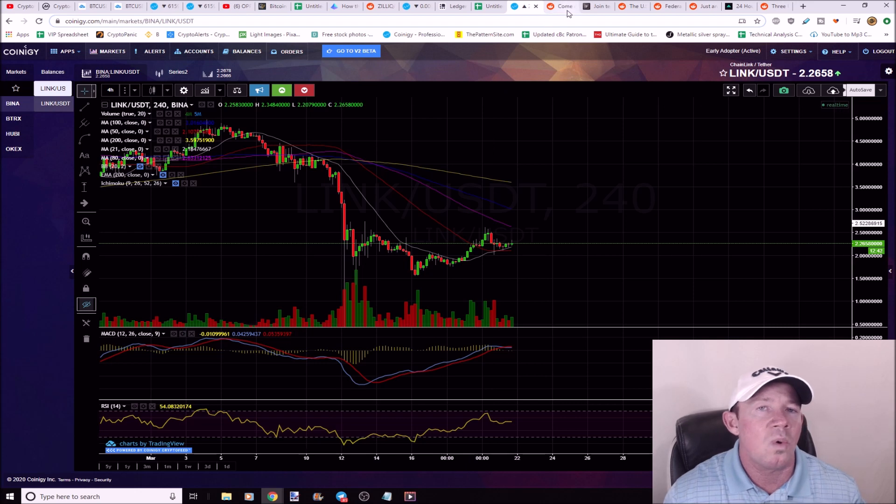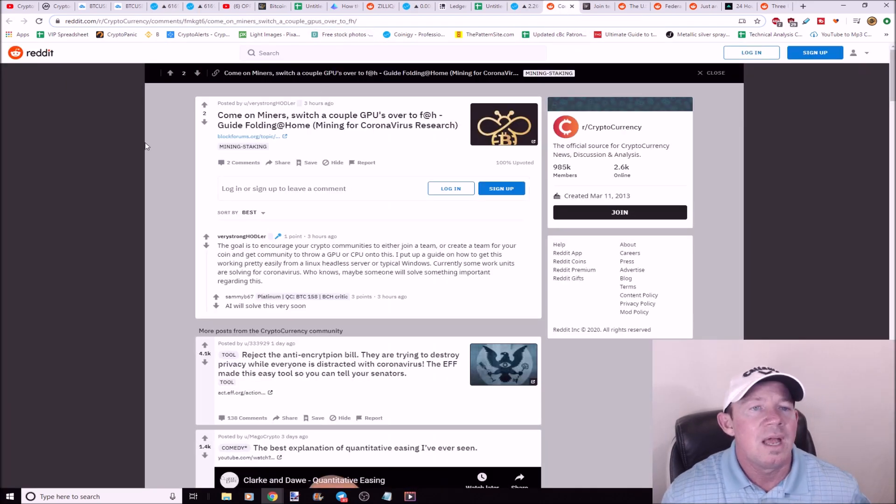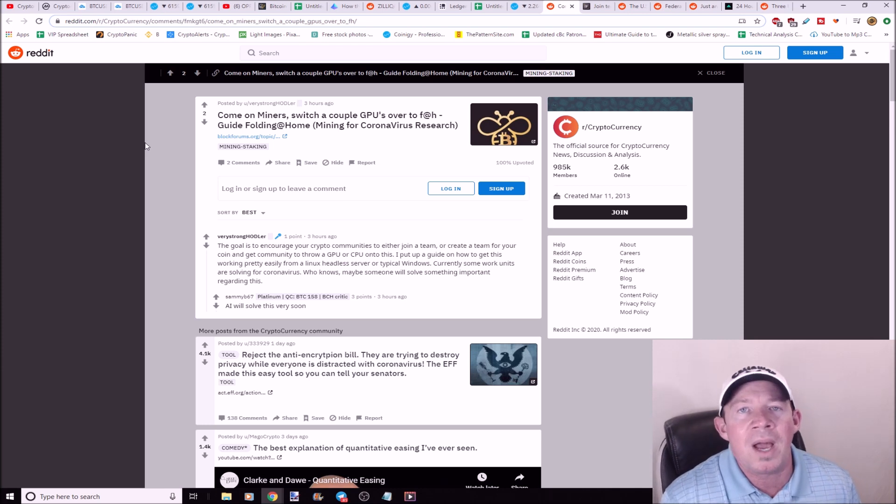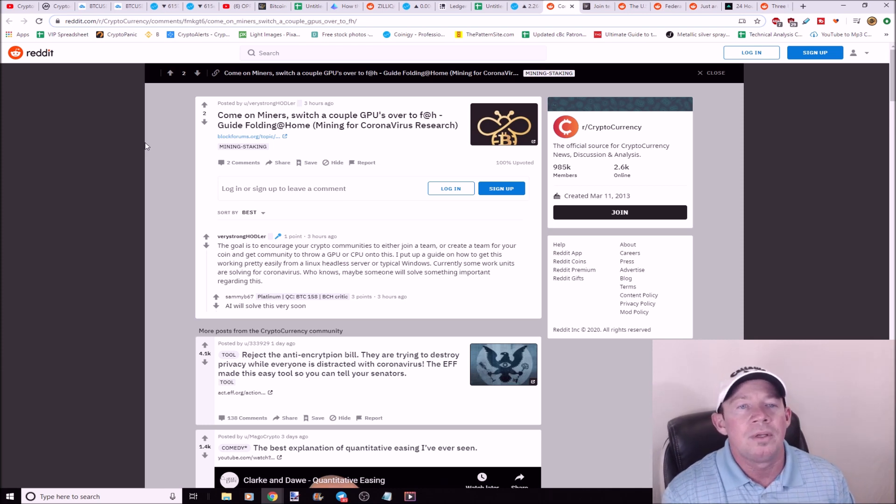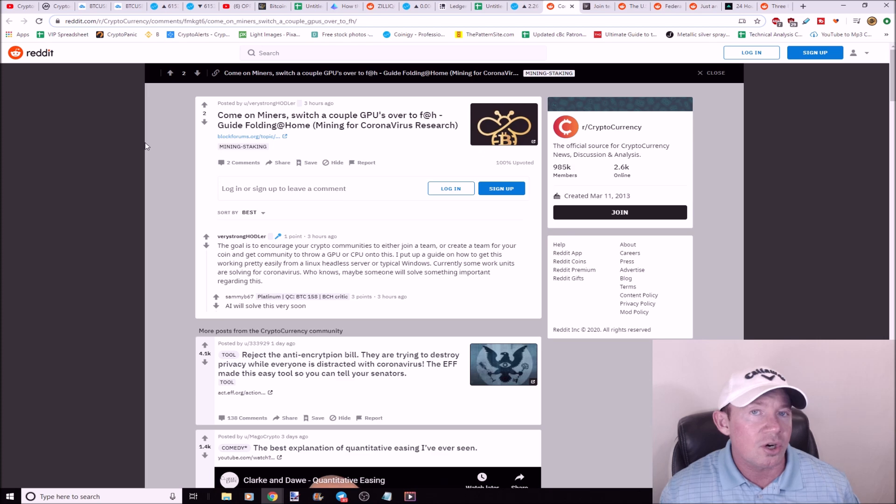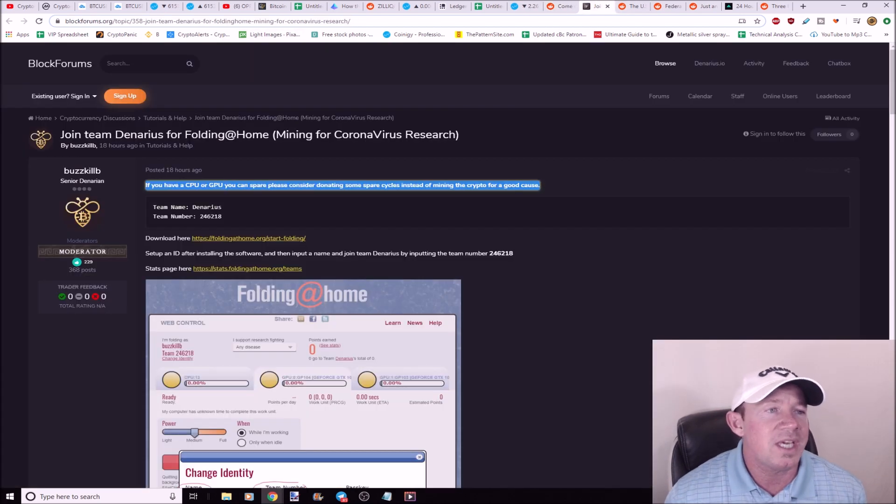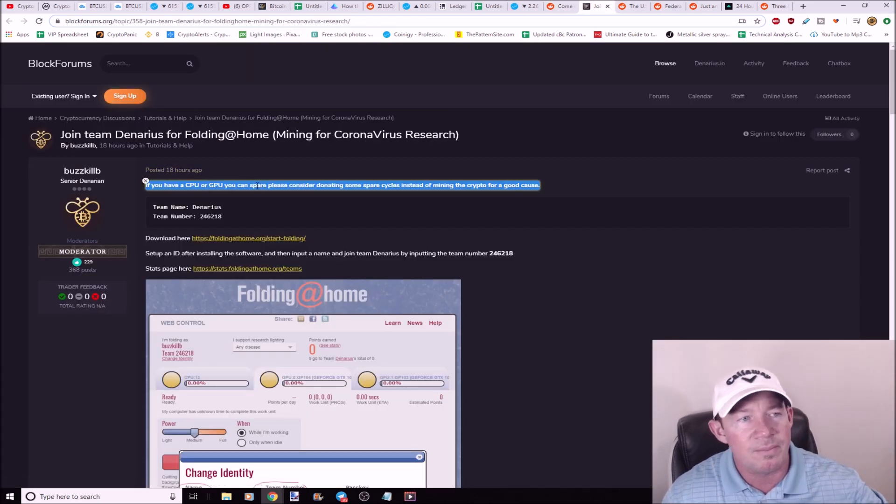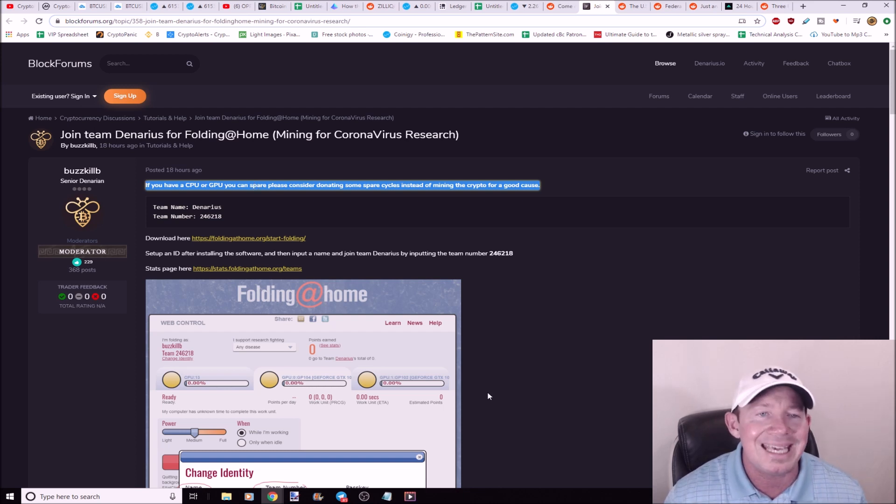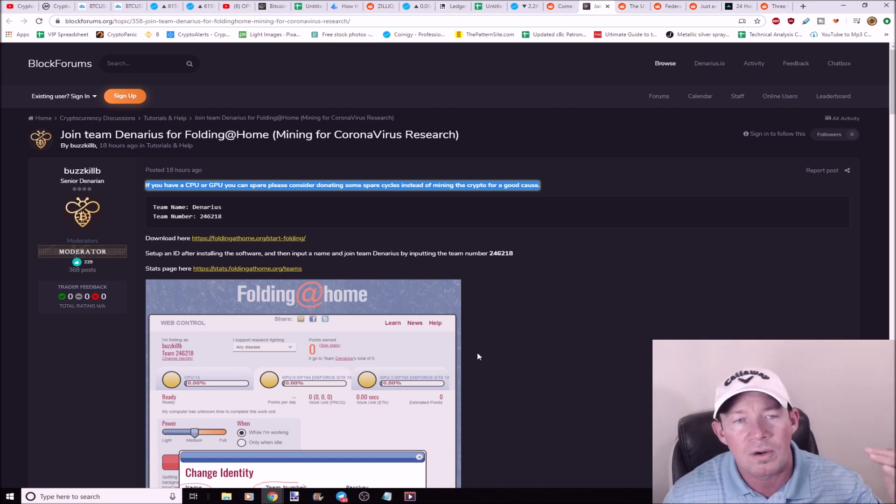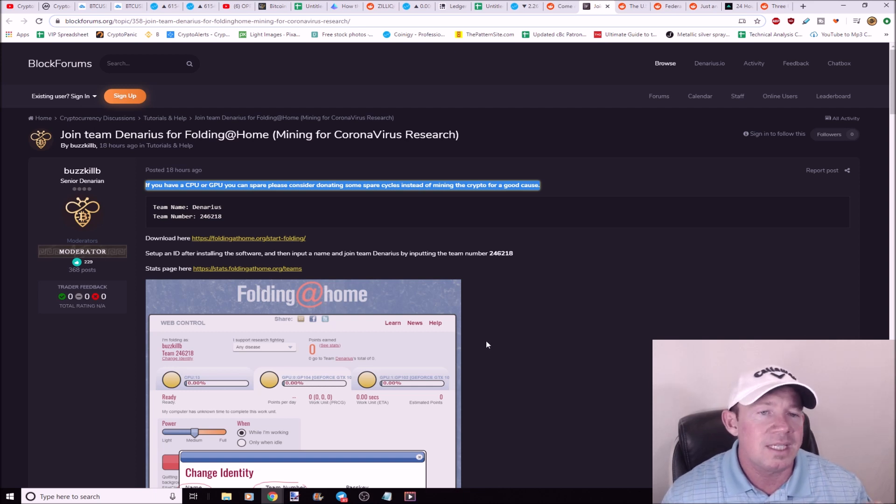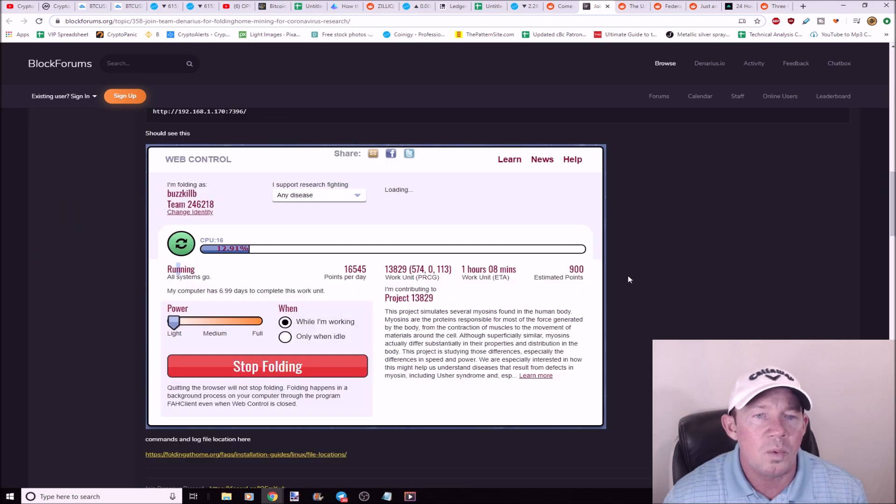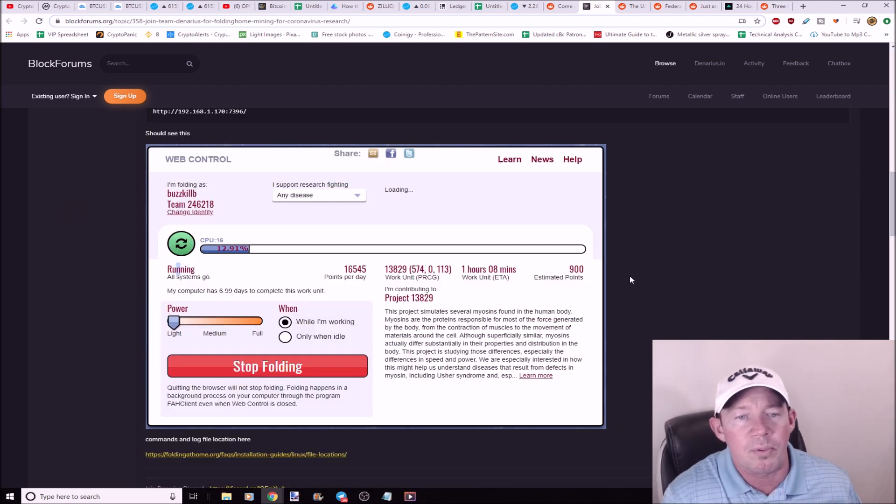So keep an eye on those. The miners, have you heard about this? The miners, Bitcoin miners, are being urged to help the pandemic research, right? And so here, this is on Block Forums, and they want you to join this team and start mining, start devoting some of your CPU power to mining, instead of crypto, do it for a good cause.